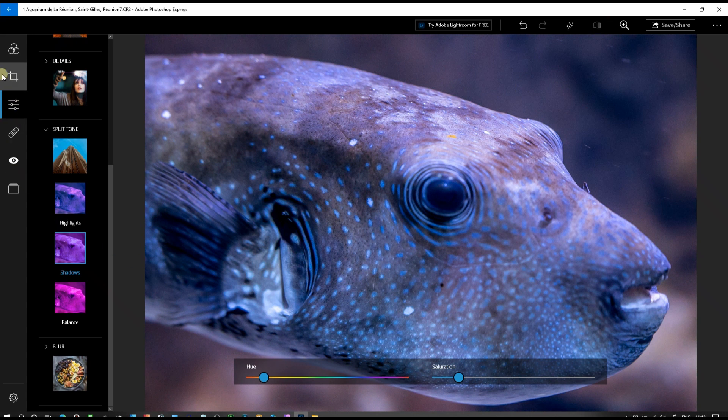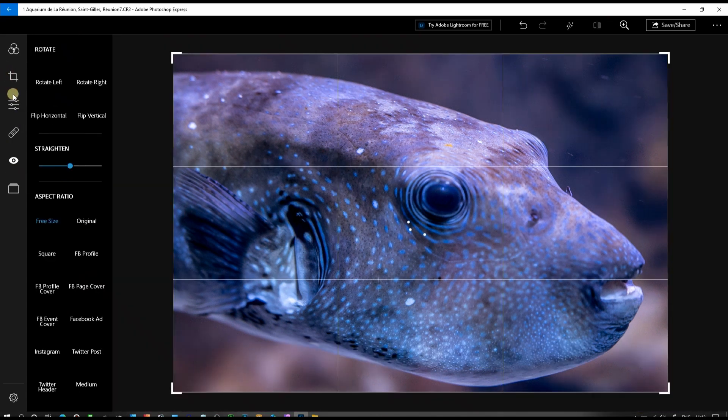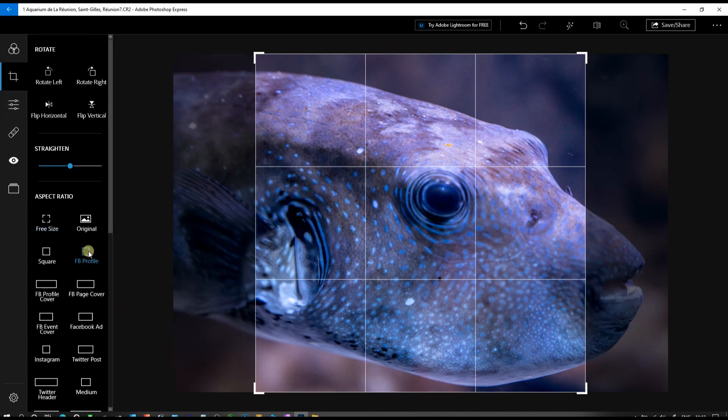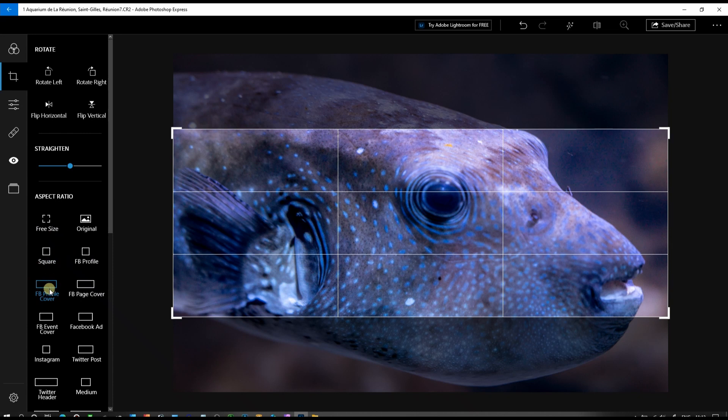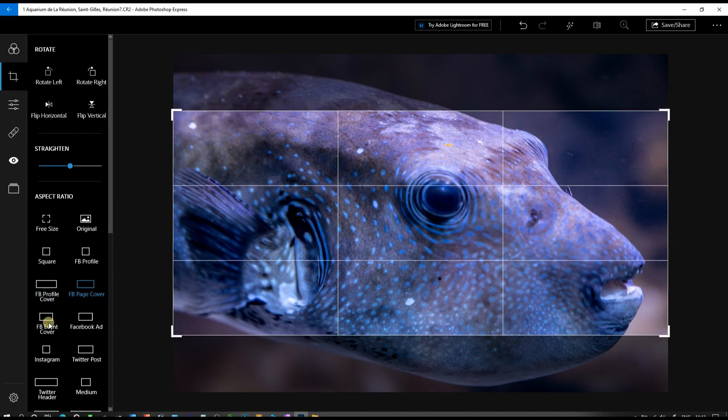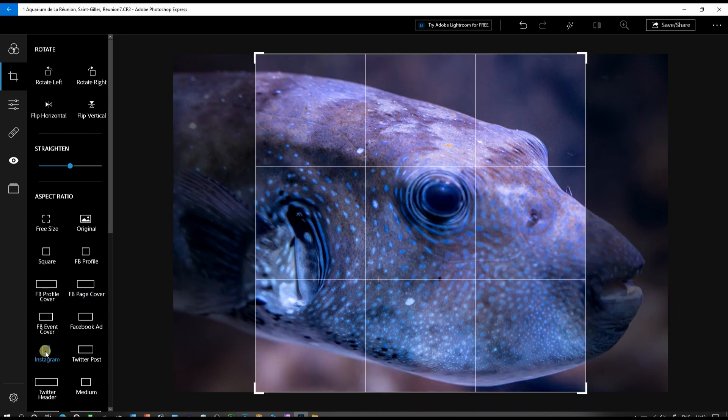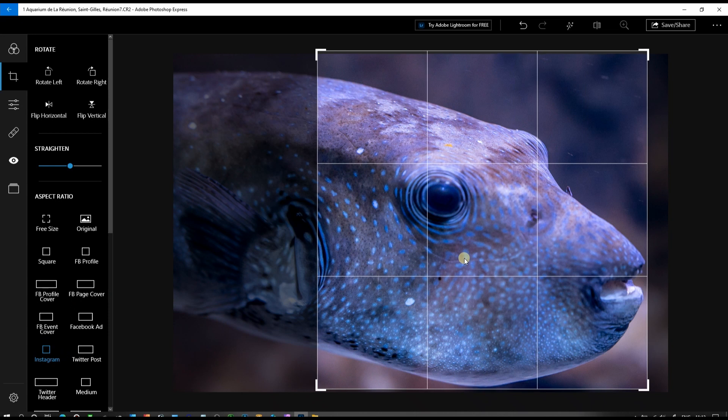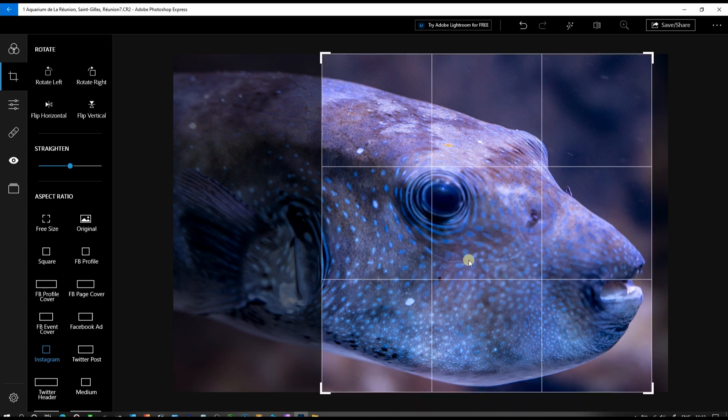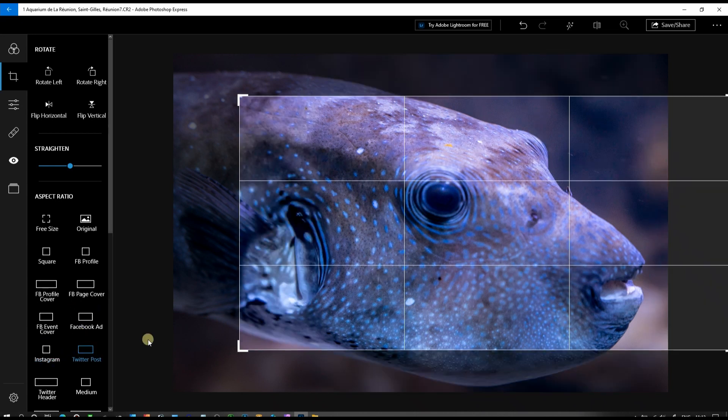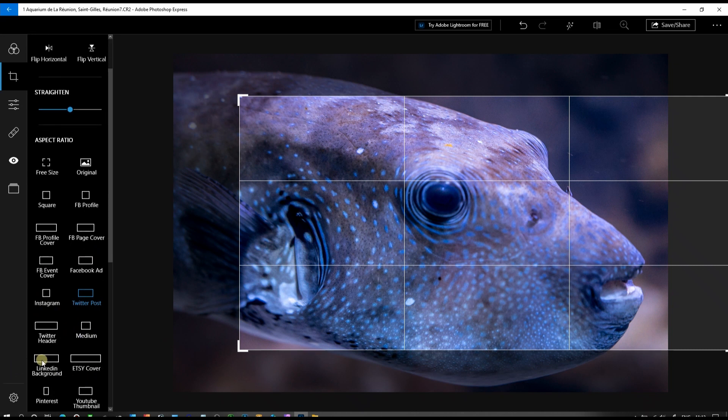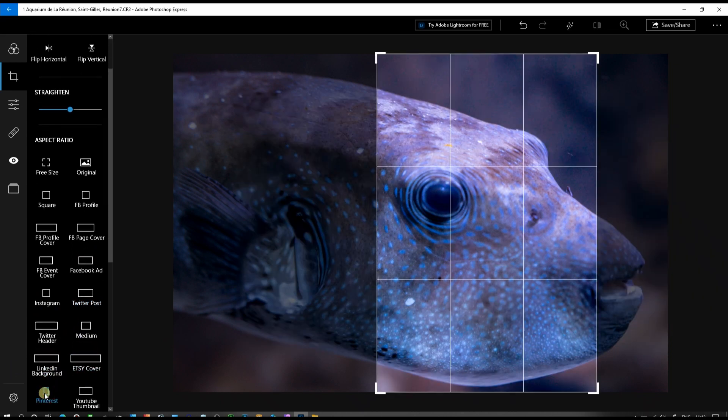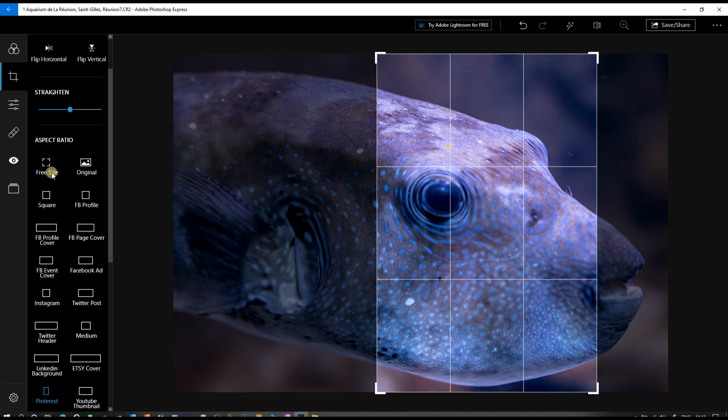Now we can go to crop. In crop you have Facebook profile square, Facebook profile cover, page cover, you have a button preset for Instagram which is amazing, and also something for Twitter, LinkedIn, or Pinterest. You see—amazing.